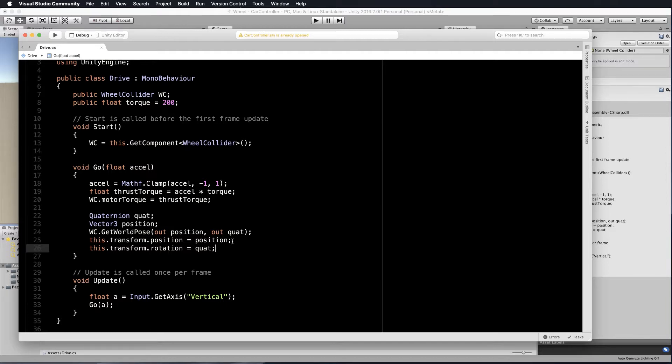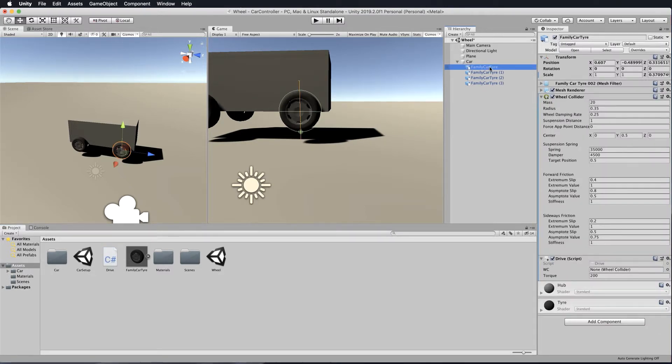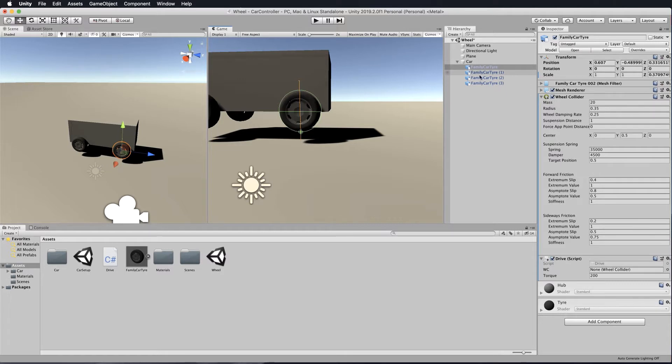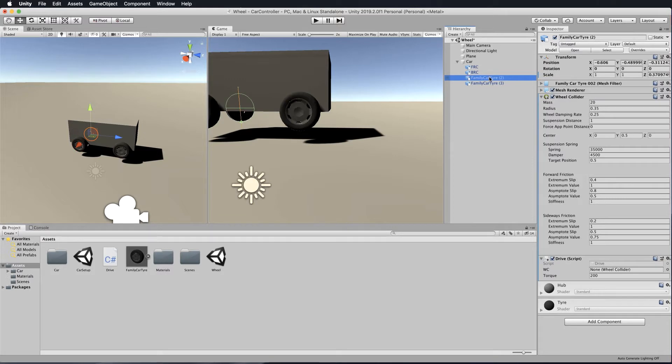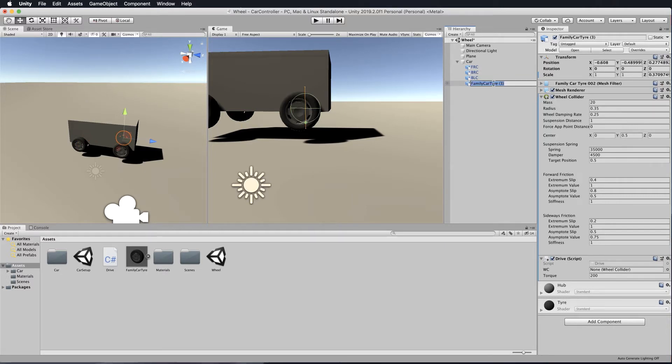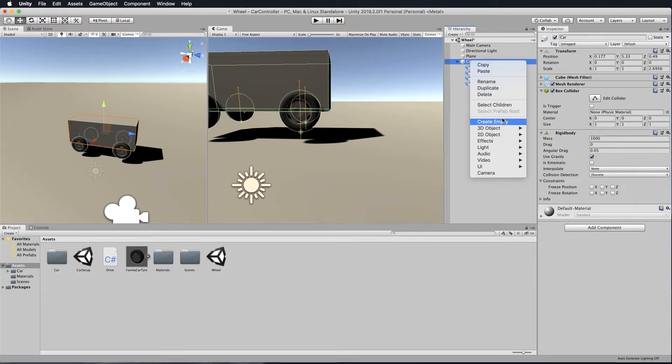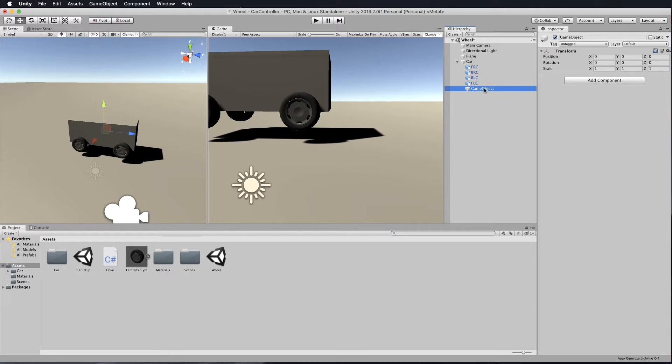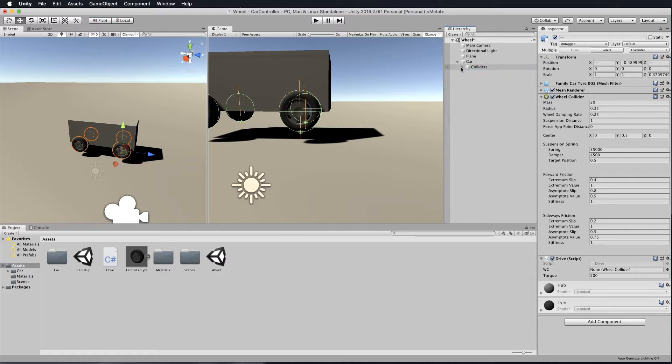So we need to separate out the wheels and the actual mesh. Let's go into our hierarchy and rename these wheels. This is the front right collider, then the back right collider, back left collider, and front left collider. Now select the car, right click, create an empty and call this colliders. Then attach all of those colliders to that empty game object so they're all together.